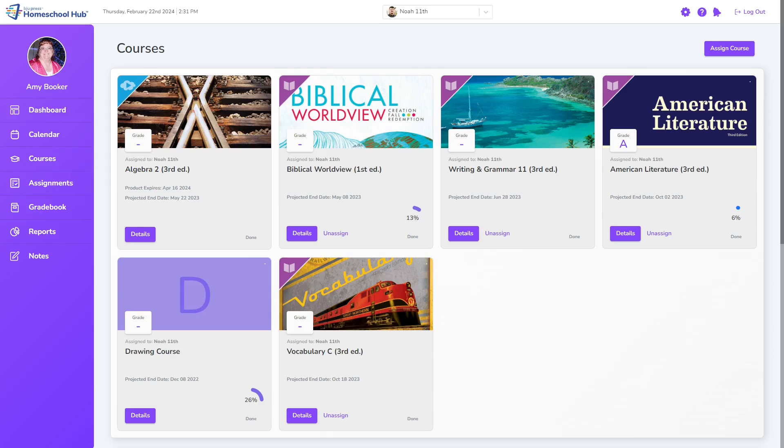We can also see the unassigned link next to the Details button from the Courses tab.